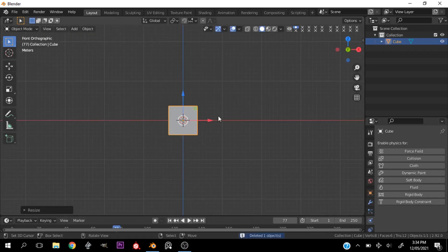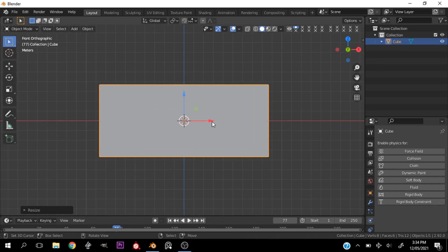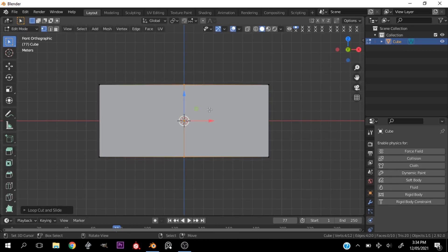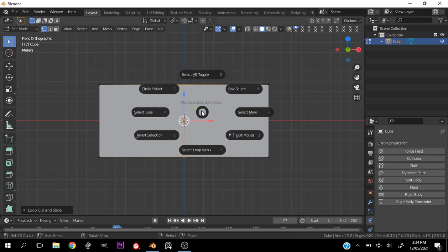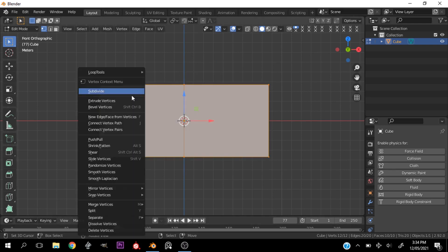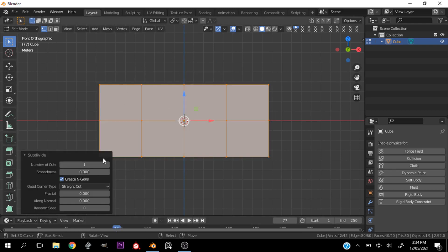First of all, we go ahead and add the cube and we scale that out to how we want it. We can tab into edit mode and add a loop cut down at the center, then we can go ahead and just subdivide it a couple of times.